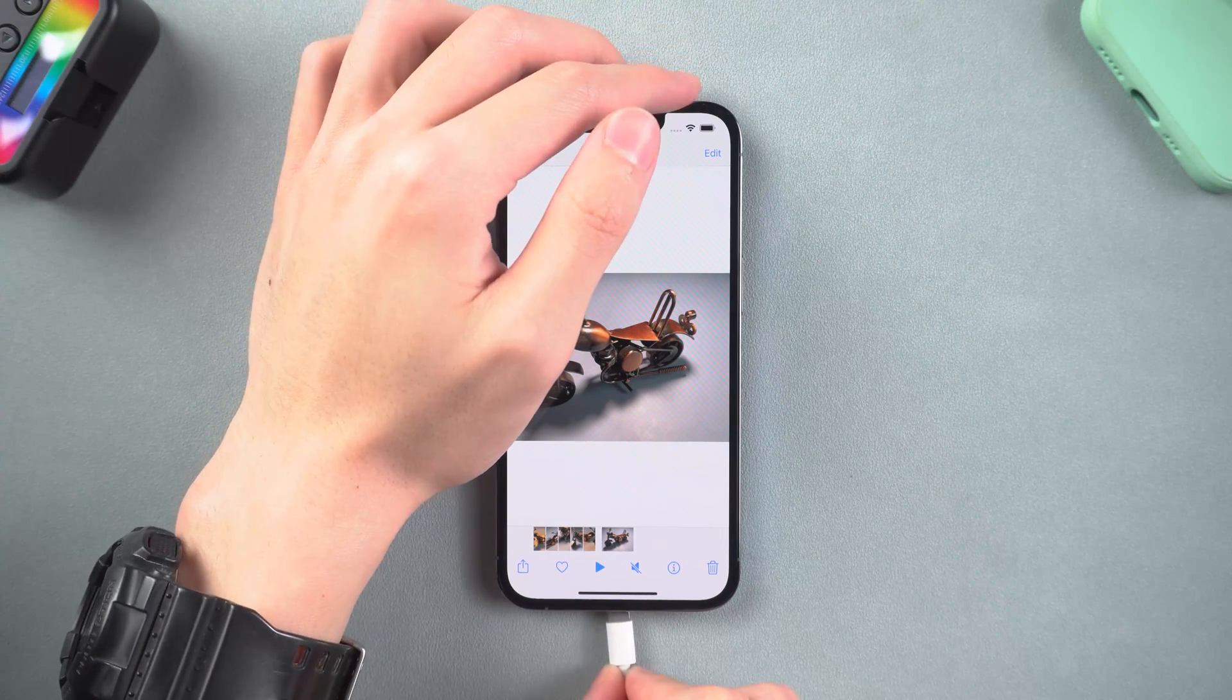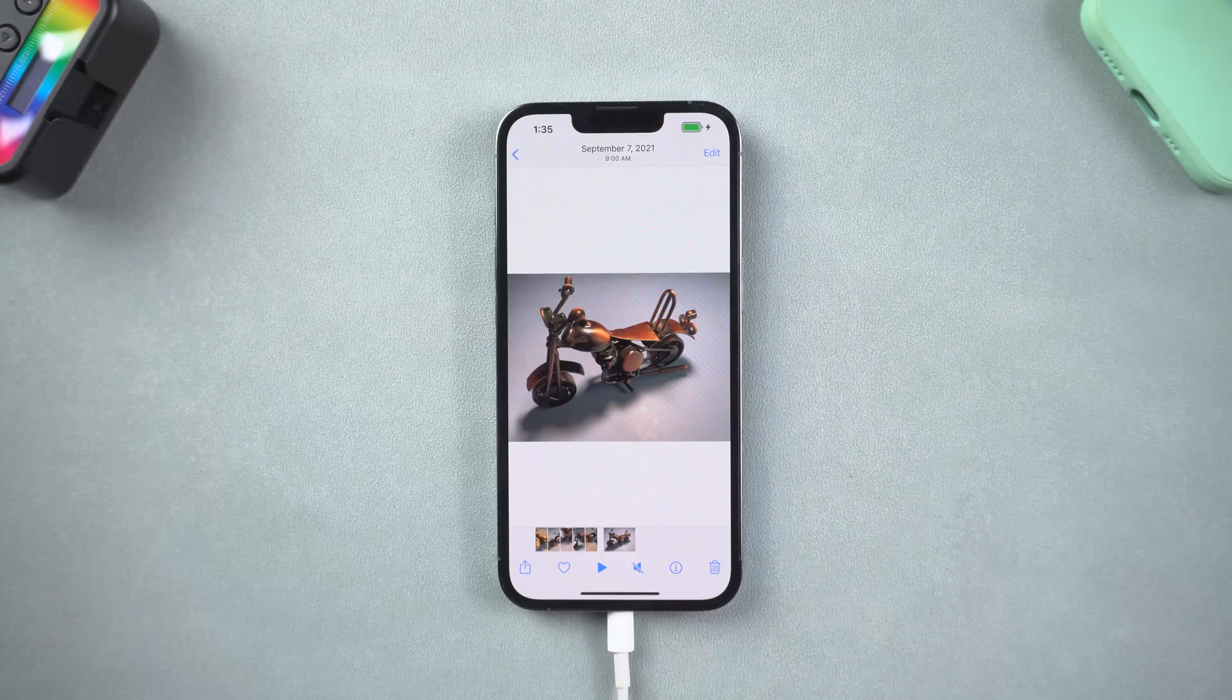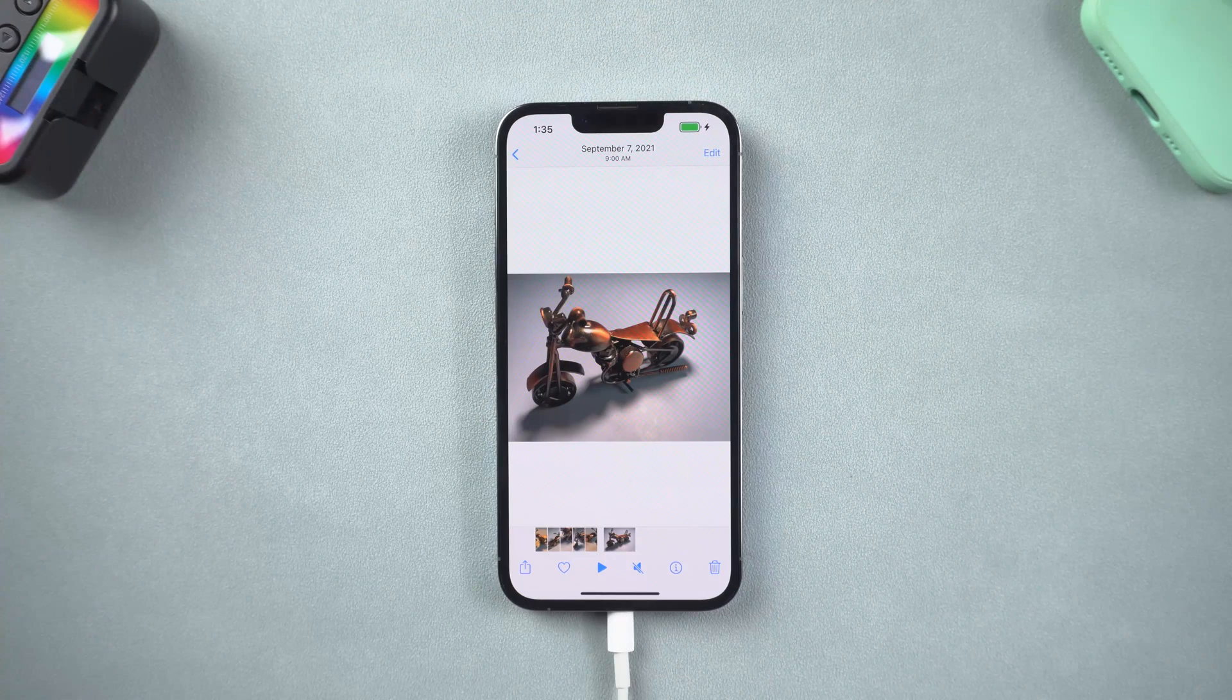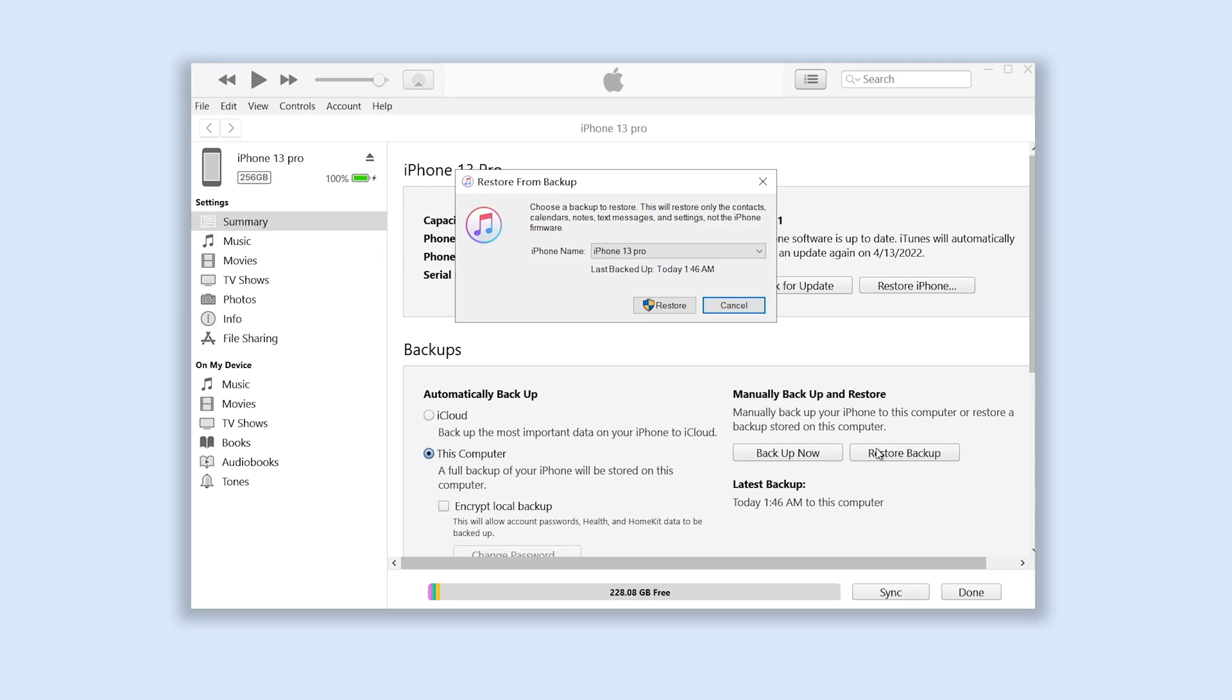So connect your iPhone to your PC. Go to iTunes, click the restore backup option, agree on those terms.